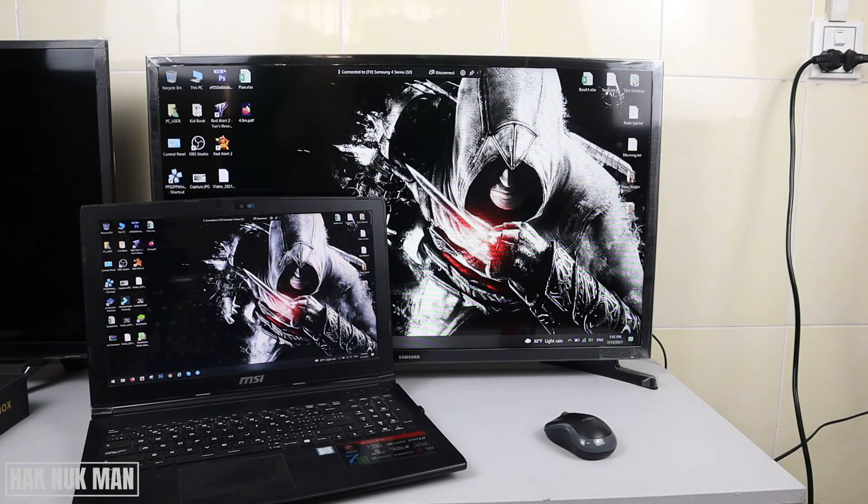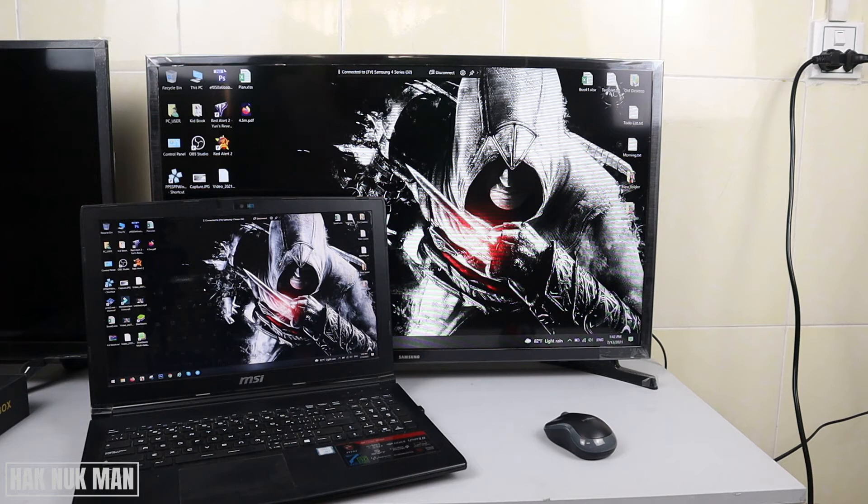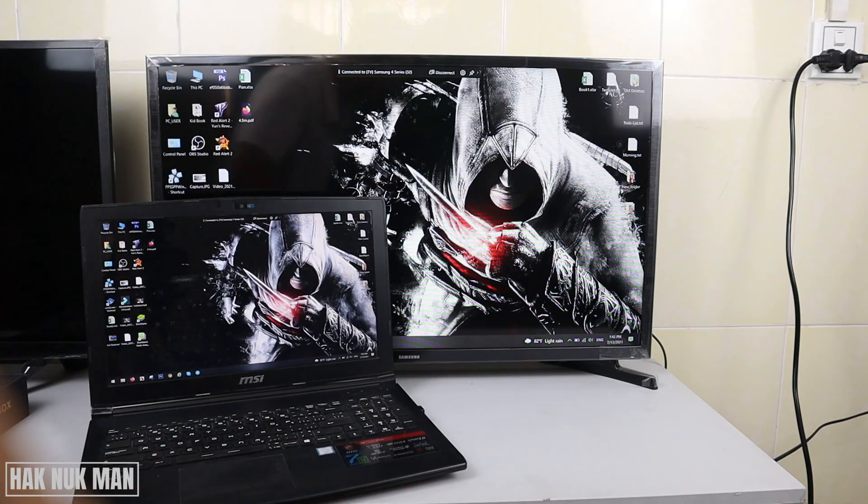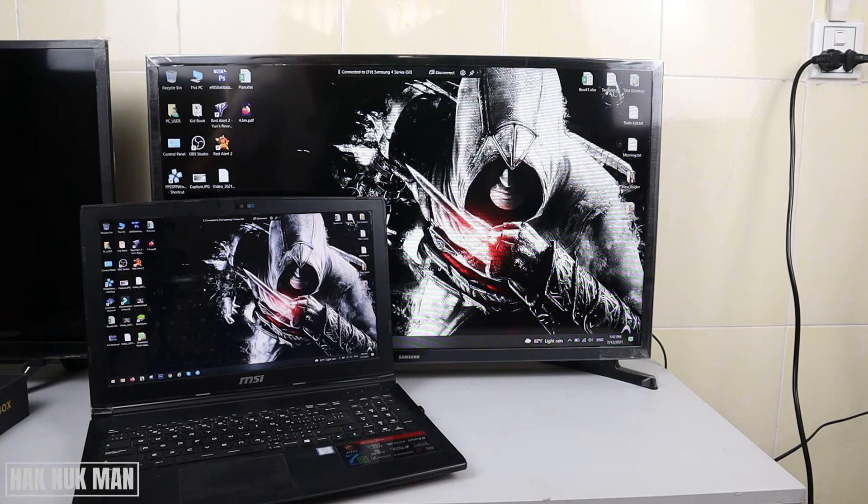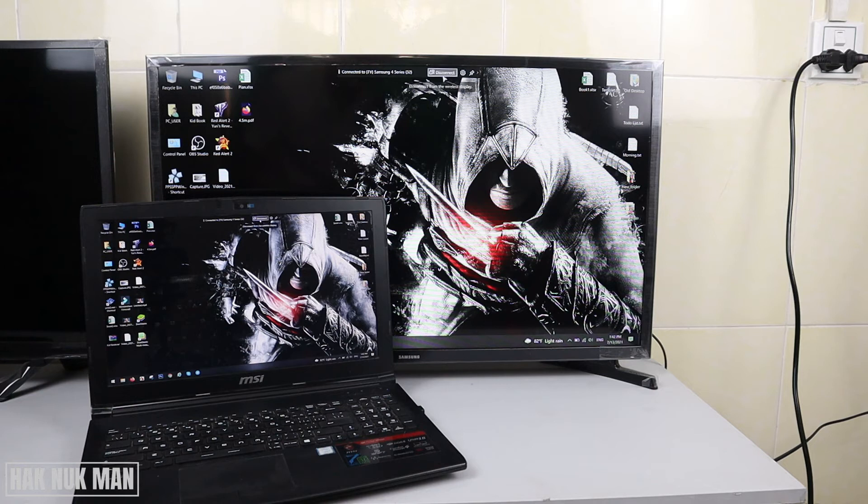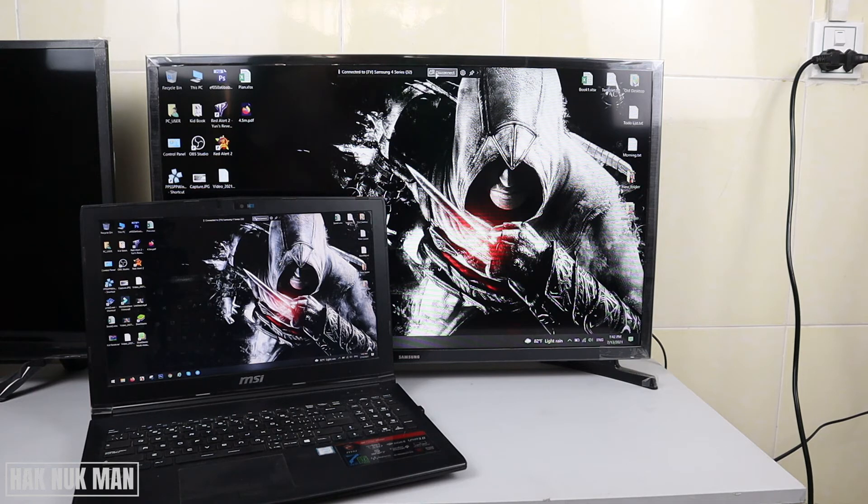Once more, if you want to disconnect your laptop from the mirror screen to your TV, you need to press on the top, middle, or bottom here. You can see the word disconnect here, then just press on it.